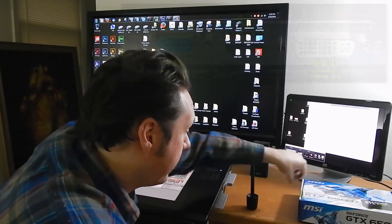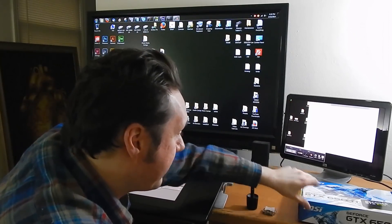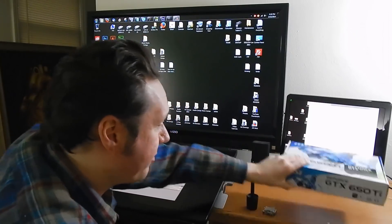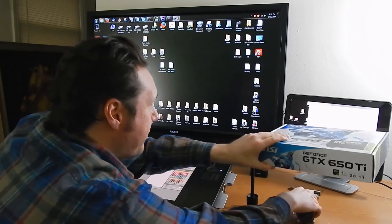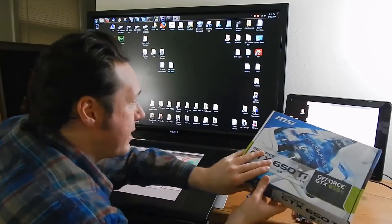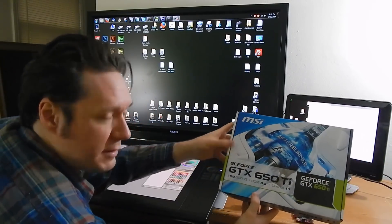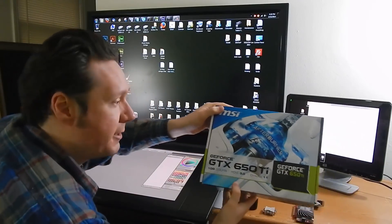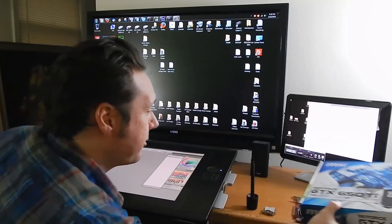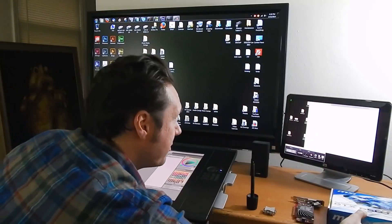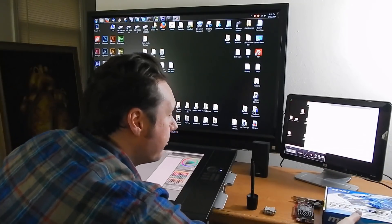So I have my box for my new video card here and my new video card is an NVIDIA video card. It's a little bit better.